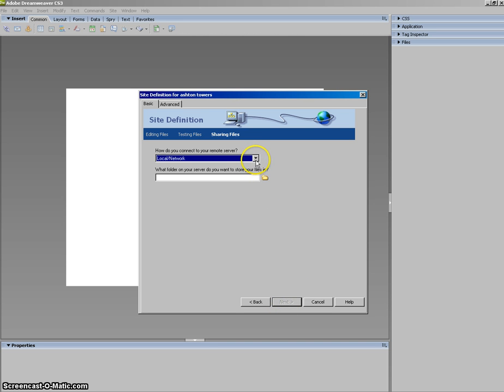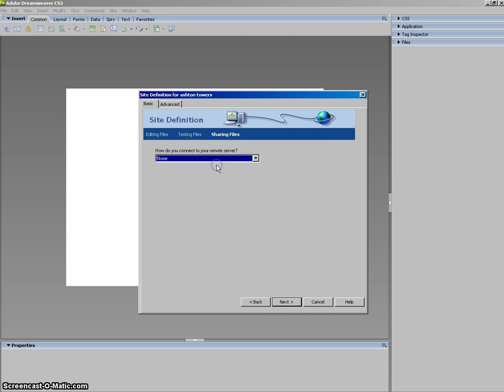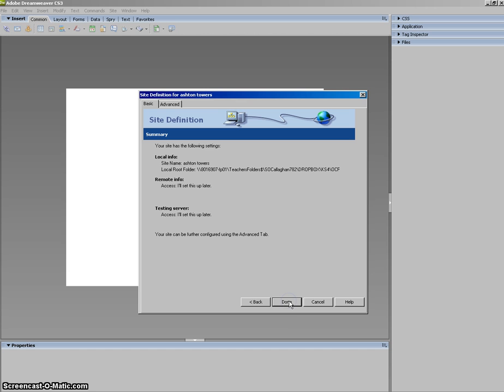And we do not want to connect to a remote server so you can select None and Next. And then click Done.